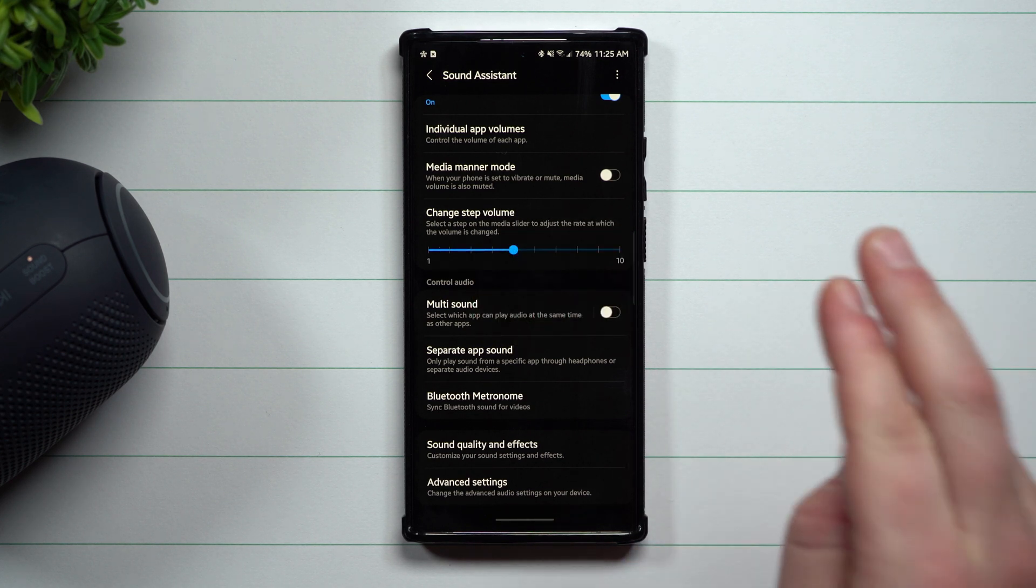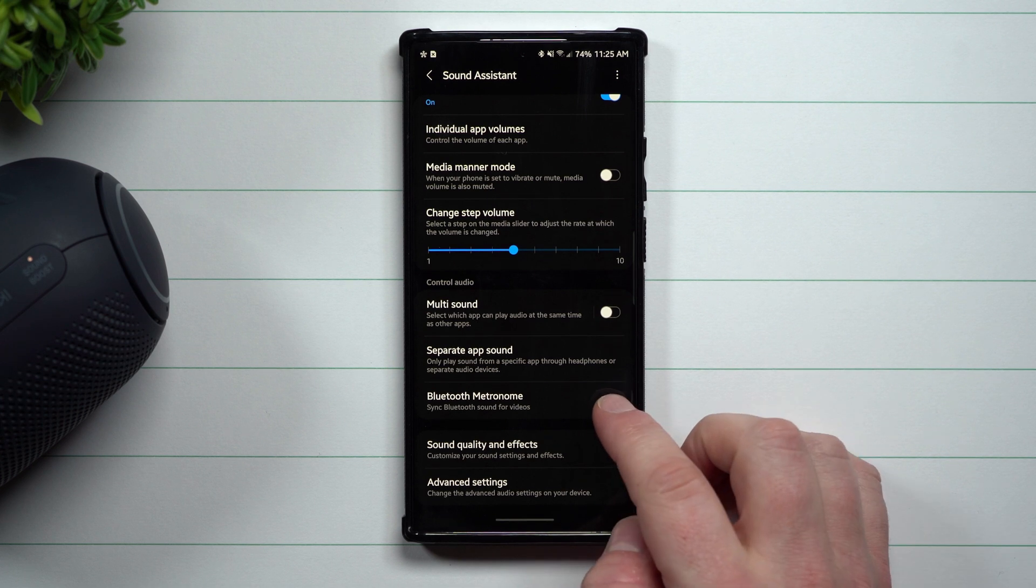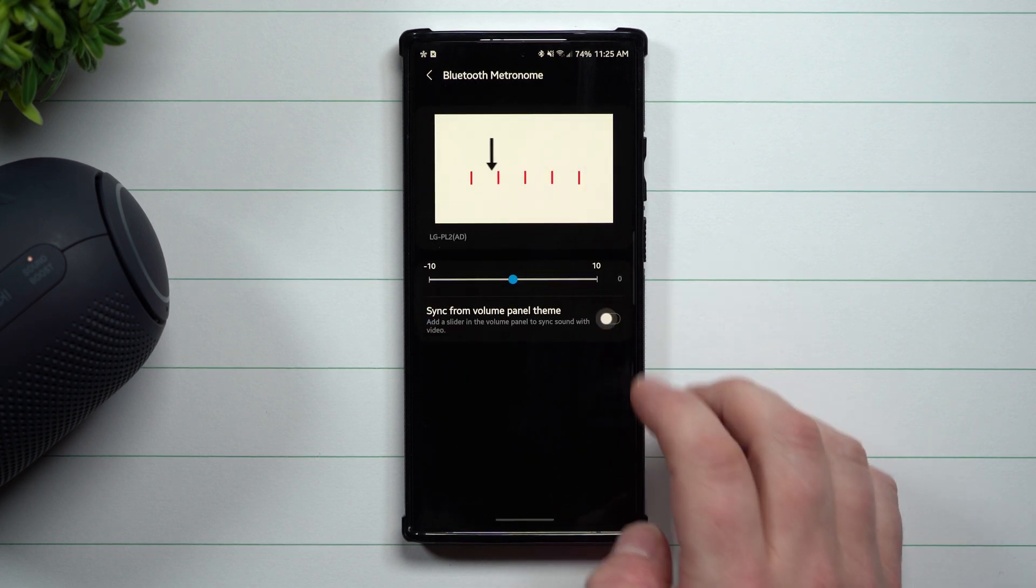This way you're able to just fully sync the audio. If you're connected to a Bluetooth speaker again, this is a massive deal for a lot of people because a lot of people ask questions about the sound being off for gameplay and such like that. So that's how you're able to make sure you can have it match.